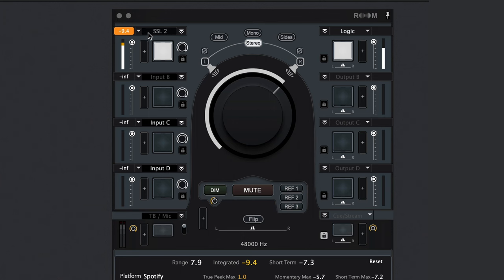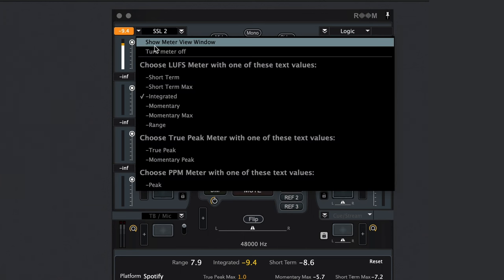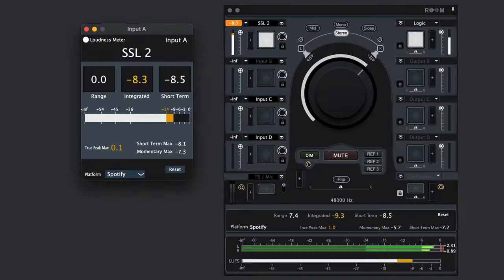To build on the already extensive master section metering, you can add further metering in detachable windows to each of the inputs and outputs to ensure you know precisely what's happening at all times with every aspect of your audio chain. Select the drop-down arrow at the top of each channel's input and output channel strip and click on show meter view window to open up a selection of metering parameters.